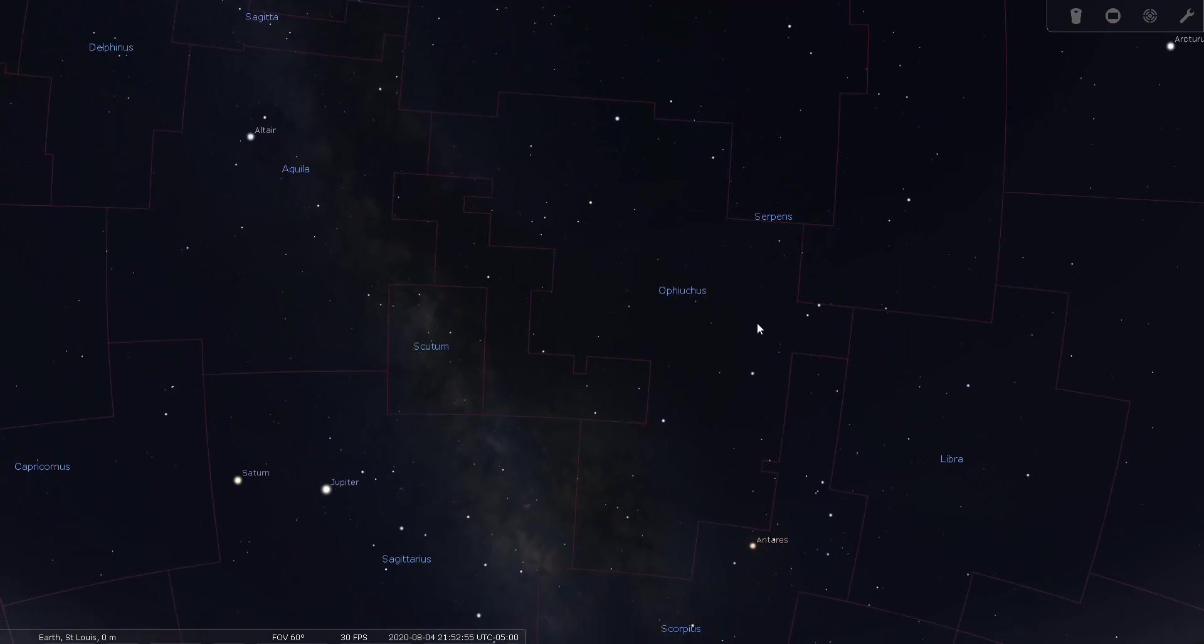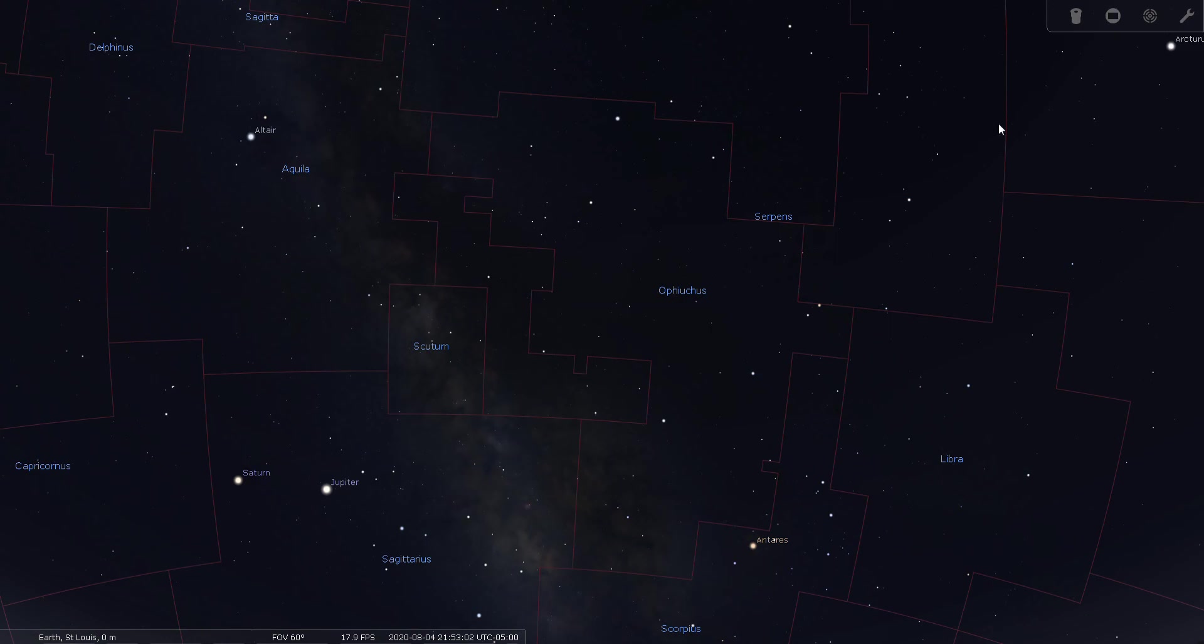Okay, well this concludes my tour of Ophiuchus, the serpent holder. Good night and good seeing.